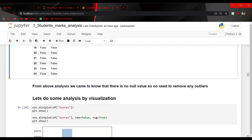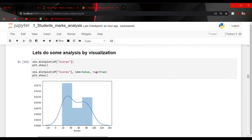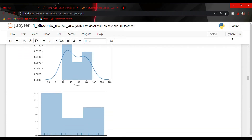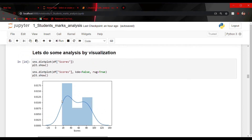From the above analysis we found that there are no null values, so we do not need to do anything. Let's do some analysis. I have made a distribution plot of scores, as well as a joint plot. A distribution plot depicts the variation in data distribution and represents the overall distribution of a continuous data variable. Keep in mind that to create a distribution plot, the variable data should be continuous. A distribution plot draws a histogram and a line plot to show the variation of our data.